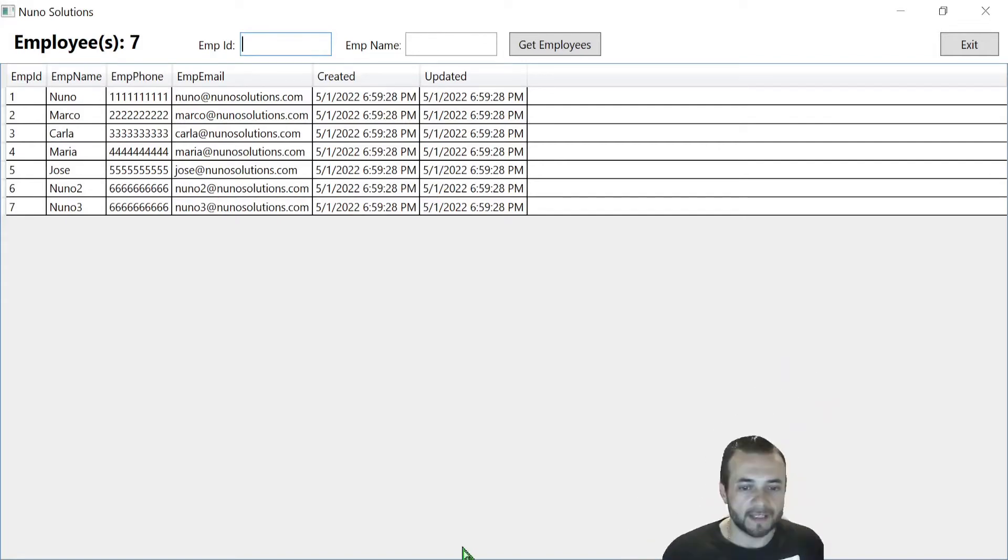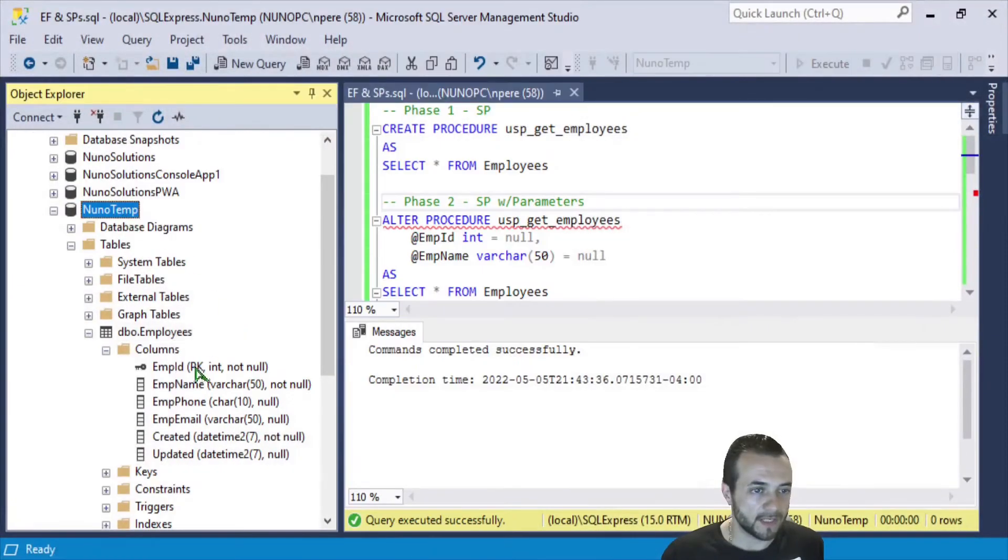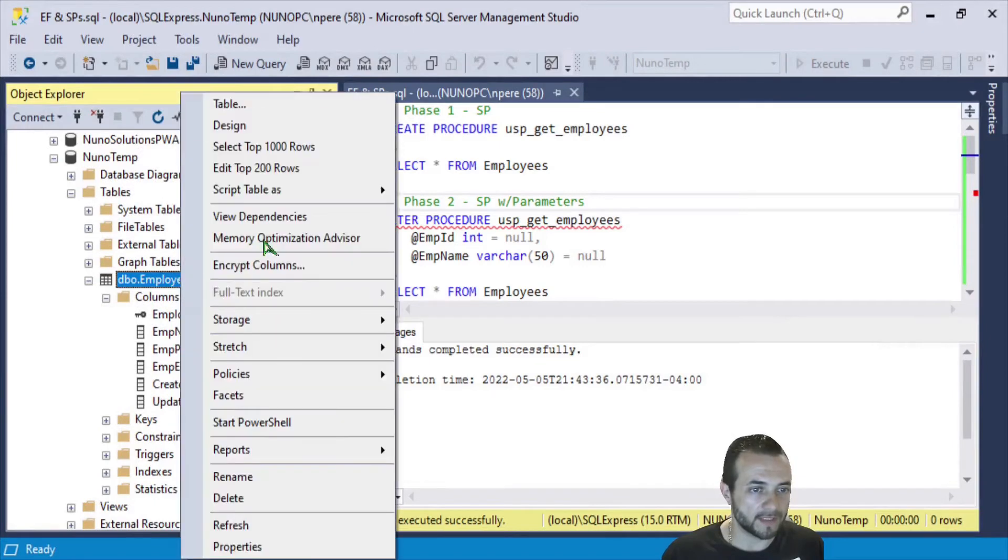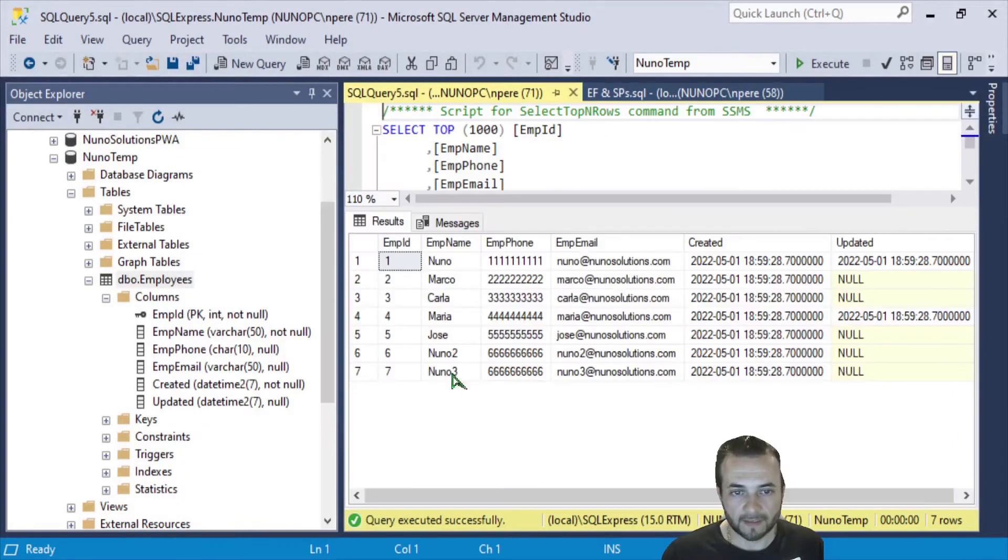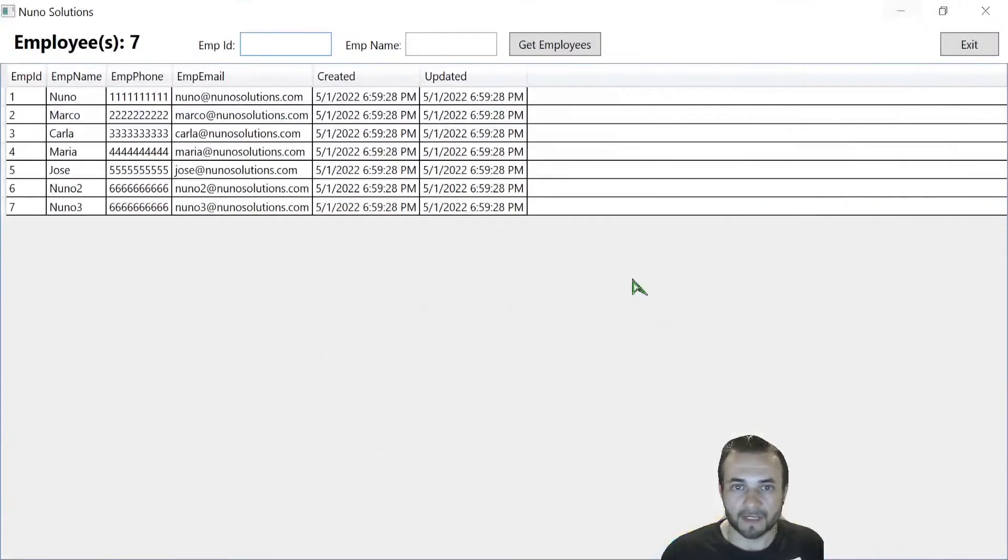So basically we have a table in the NunoTemp database called employees. In this table, we have seven employee records, as you can see here. So let's go back into the application. So when you fetch it, you get your seven employee records.